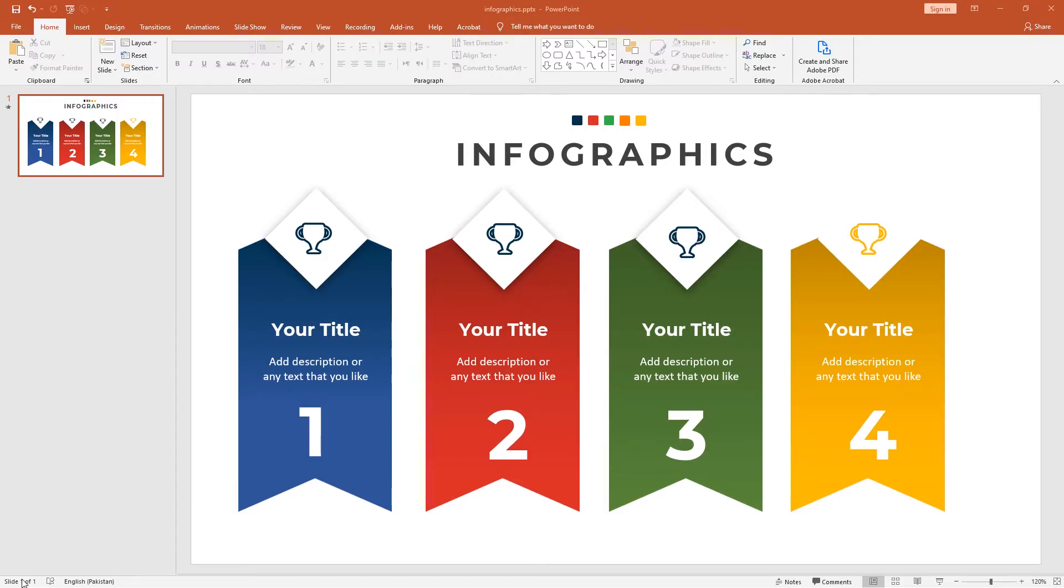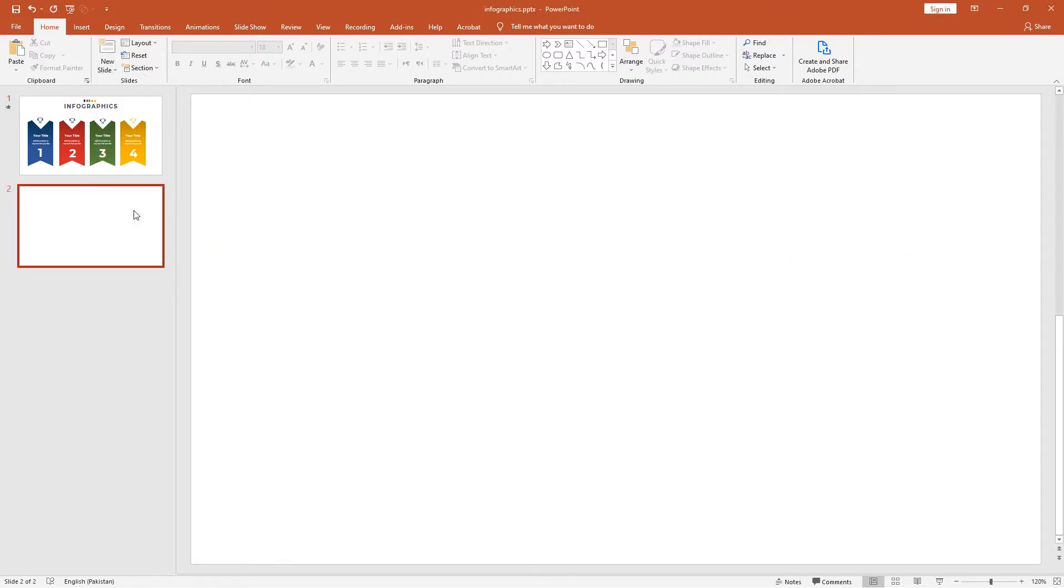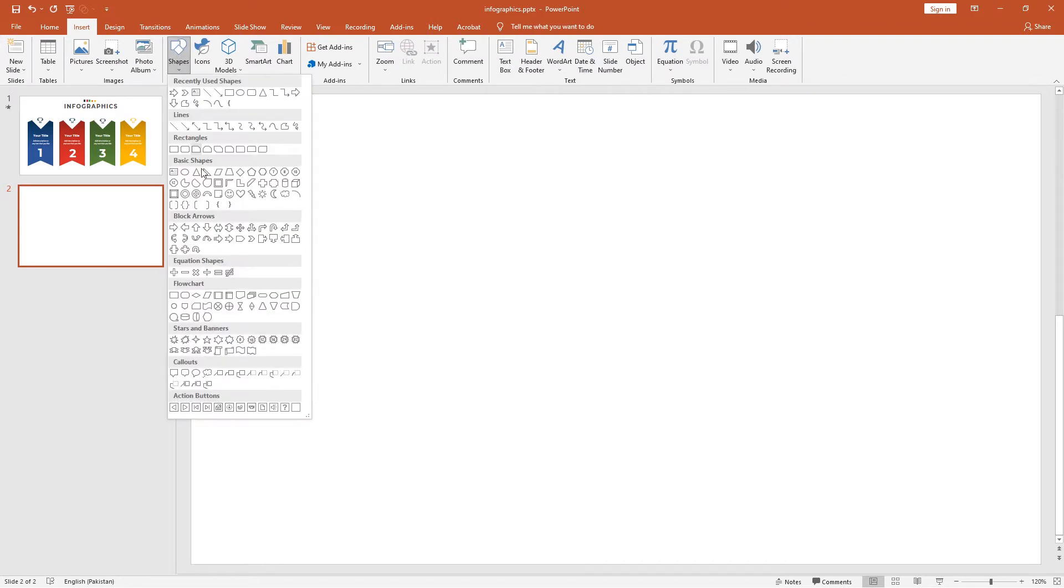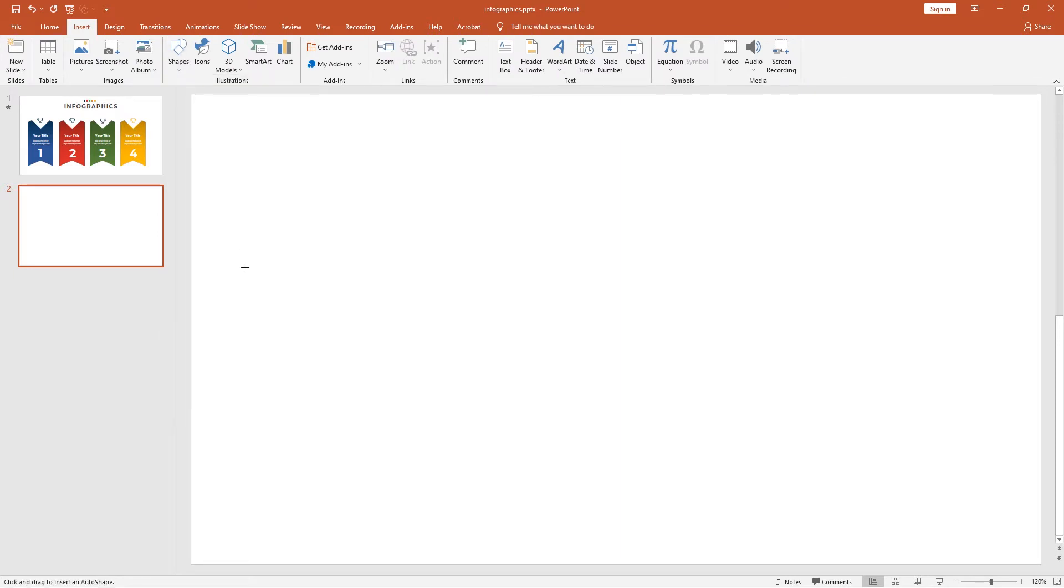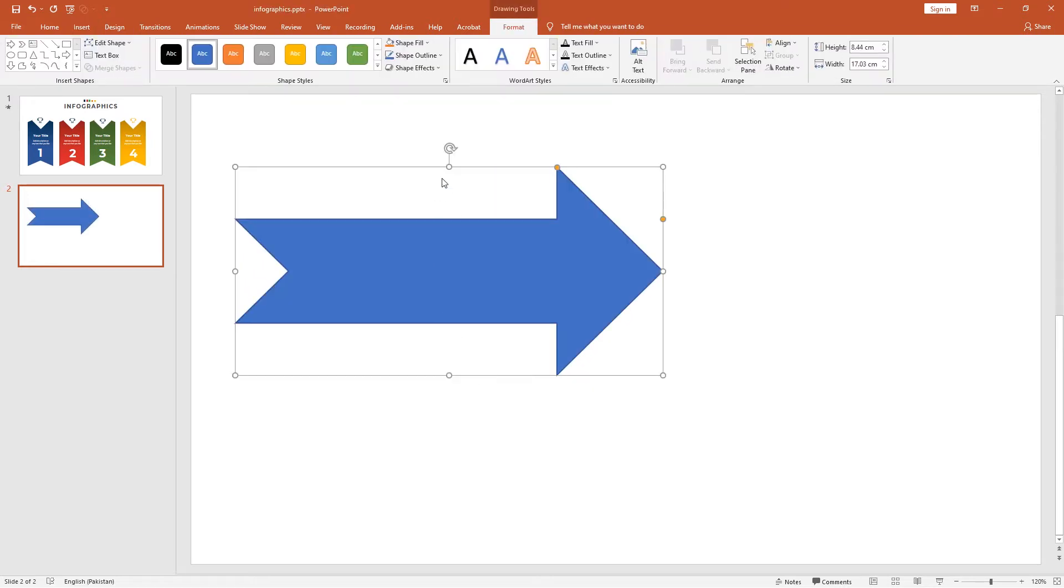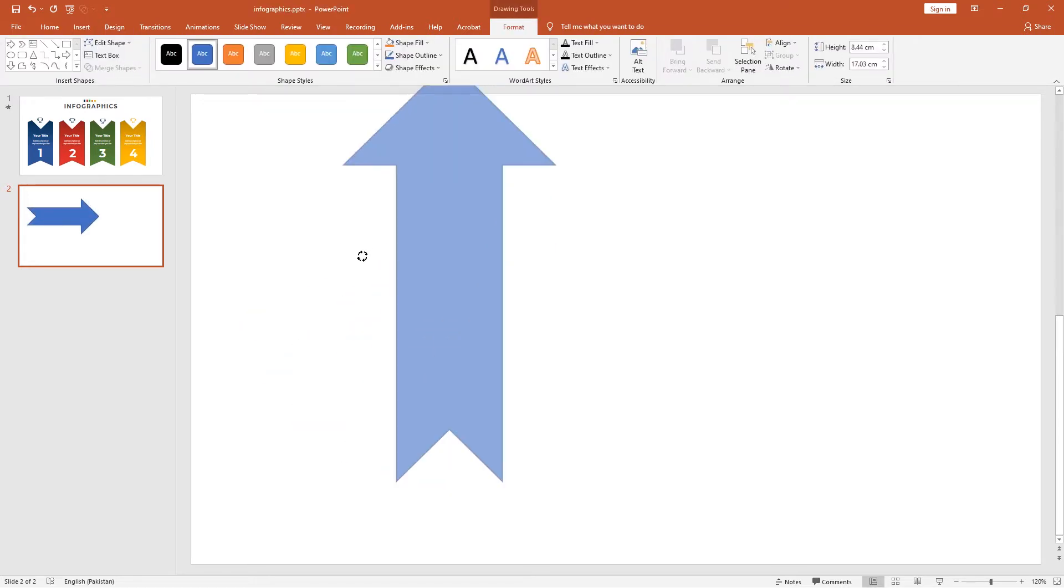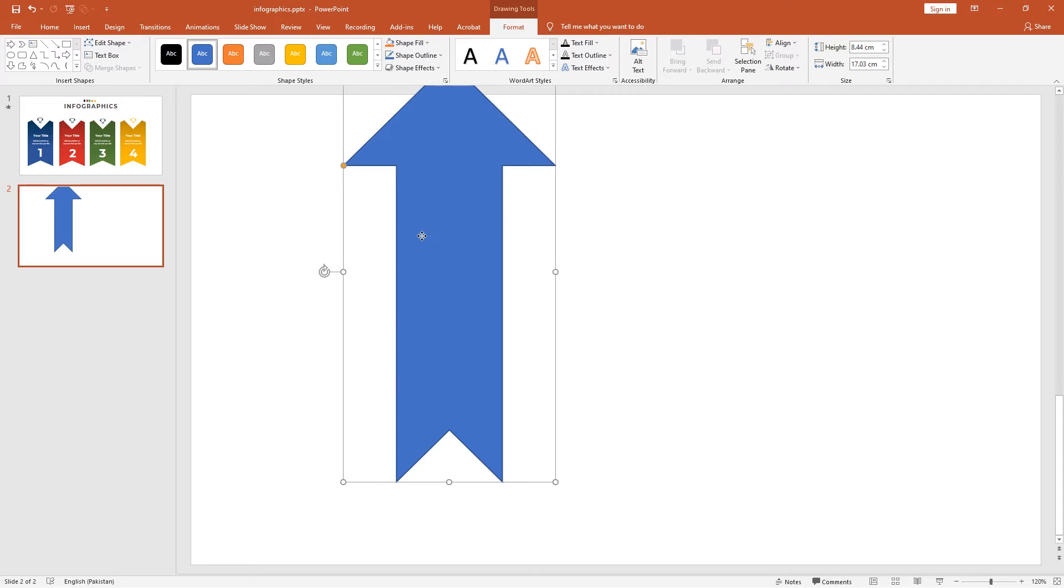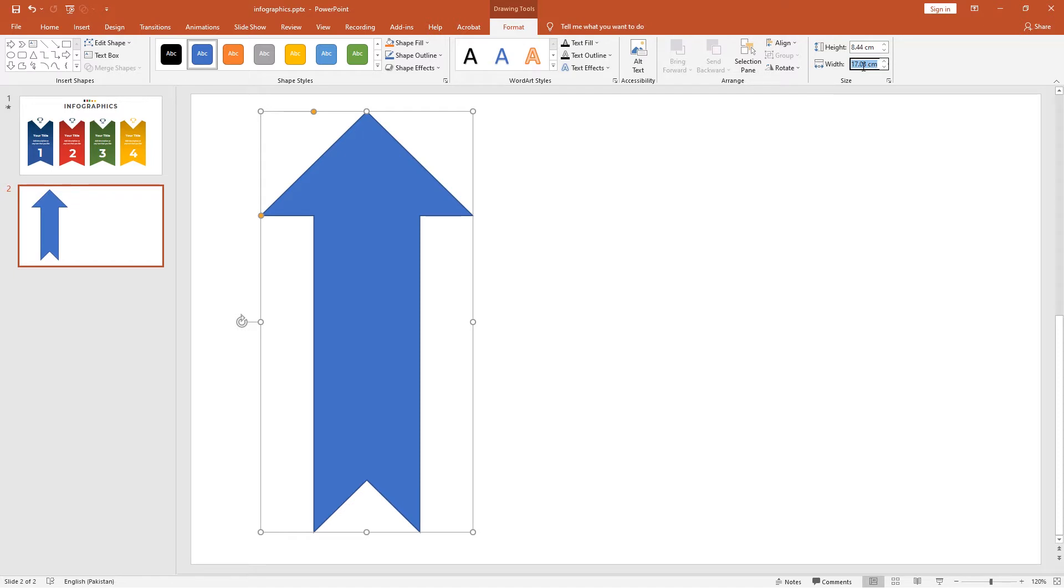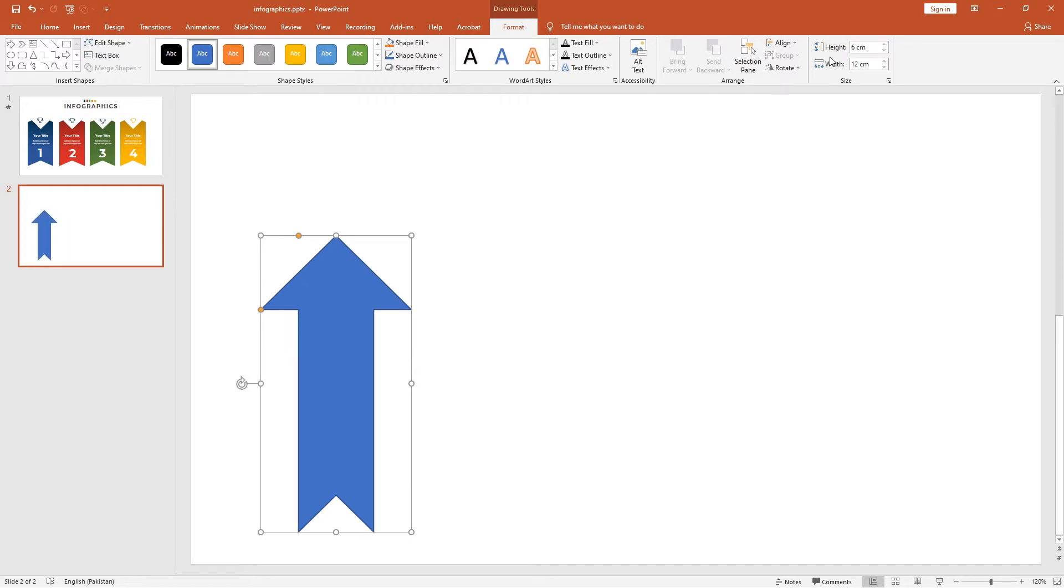Let's start the tutorial. Go to the slide section and click New, then select Blank Slide. Go to the Insert tab, go to Shapes, and select Notched Arrow. Draw this by holding the Shift key, rotate it to a 90-degree angle, and change the height and width. The width should be 12 centimeters and the height can be 6 centimeters.